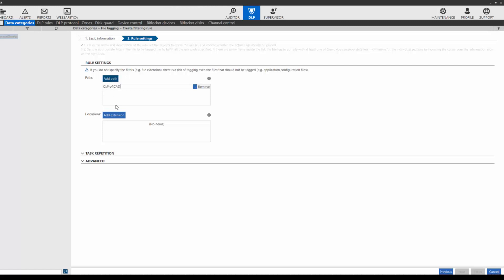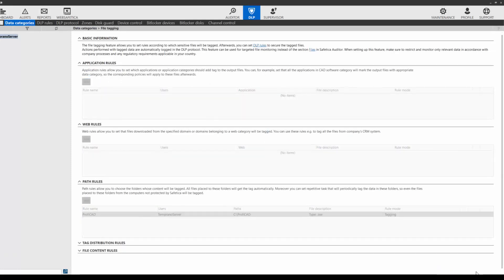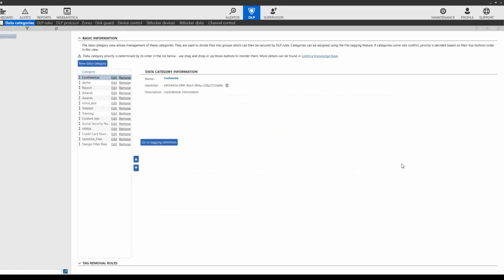Let's also add an extension. We will use .sxe to find only design files stored in this folder. Click next and make sure everything looks good. Now click finish and save your work. Now we have created filtering rules.